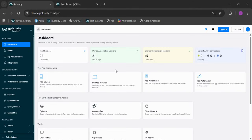So that's the new pCloudy. Faster, smarter, and built around how you actually test. We'd love to hear your feedback as you explore the new UI. Let us know what you think and we'll keep making it better.